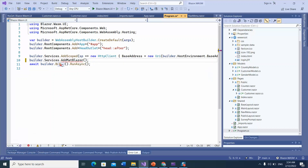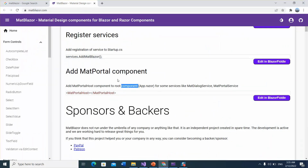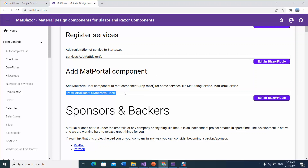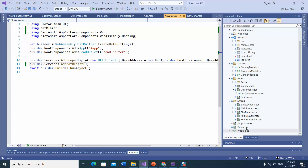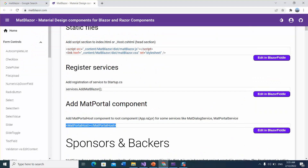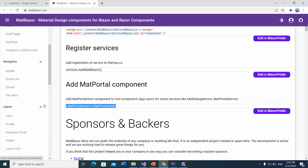Next, add the MatPortal component. This will work for the MatDialogue service and MatPortal service. We need to add this component into the root component. In this application, App.razor is the root component. MatBlazor has been integrated successfully.